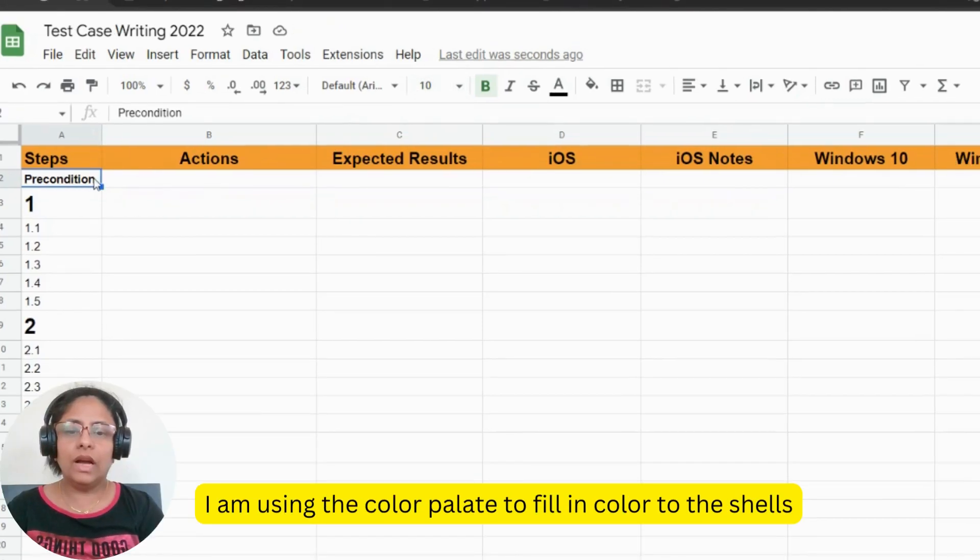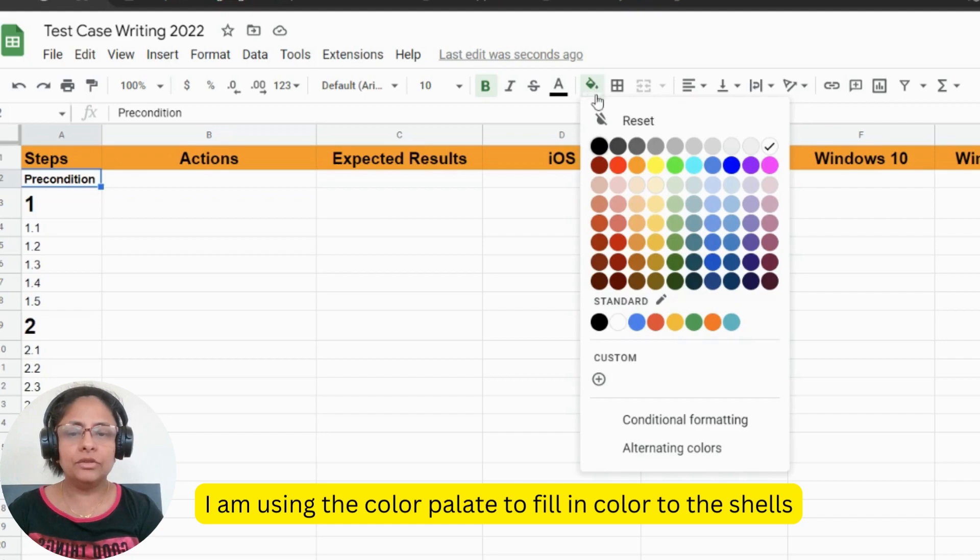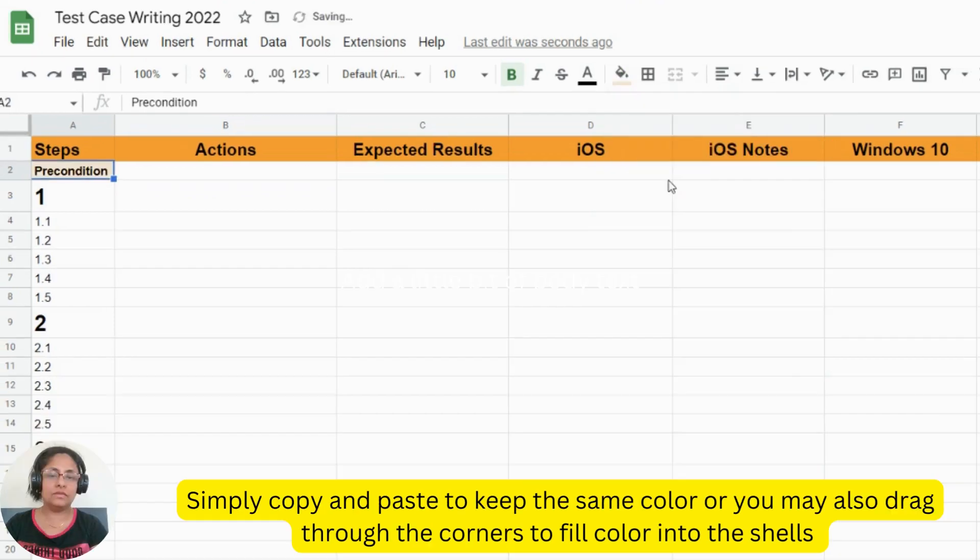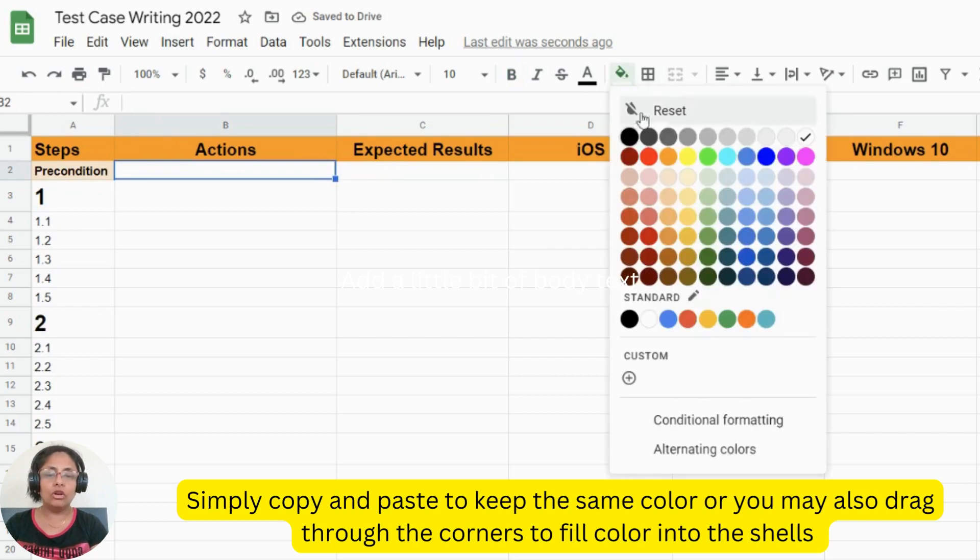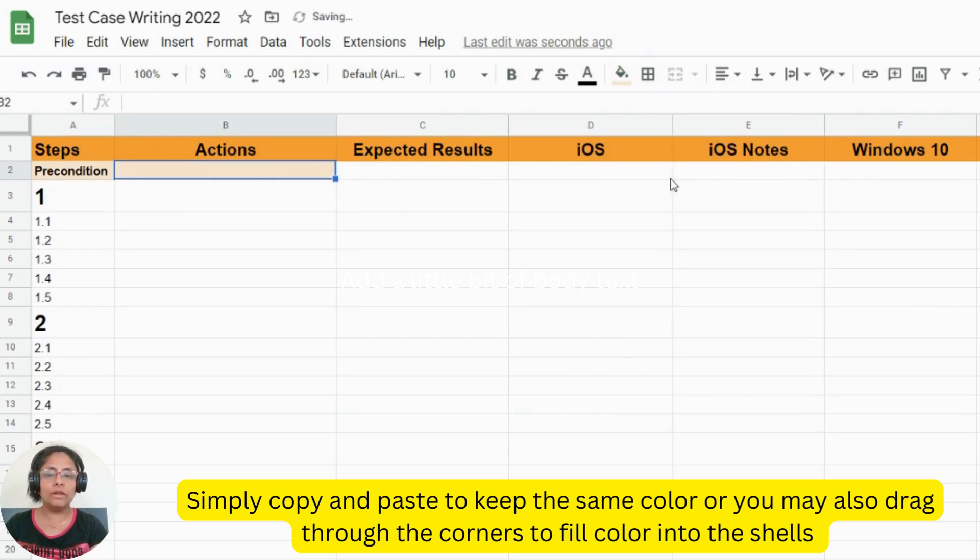I am using the color palette to fill in color to the shells. Simply copy and paste to keep the same color or you may also drag through the corners to fill in color to the shells.